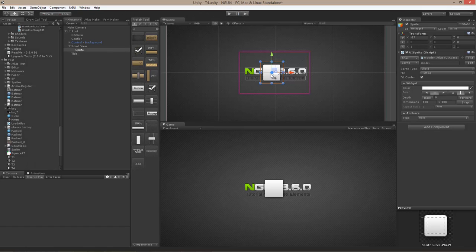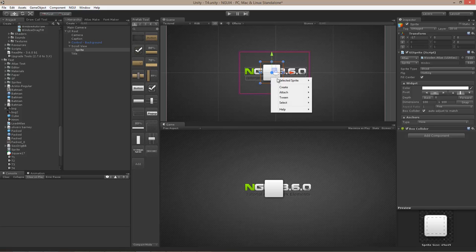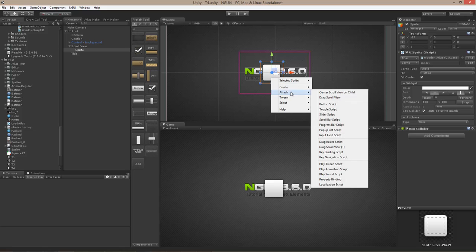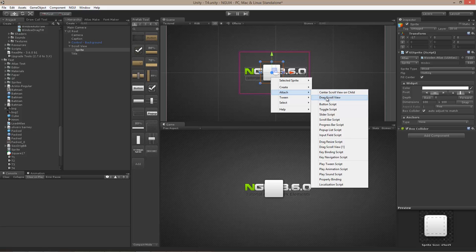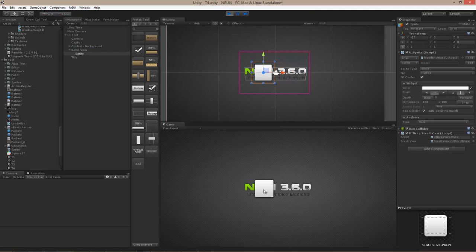That's because I'm missing two things. First, I need to attach a box collider so I can actually receive the events. Second, now that I have a box collider there are a lot more options in the attach menu, and I'm going to need the drag scroll view script. Now that I have a drag scroll view script on a collider, it will be possible to drag the scroll view with the mouse or with touch events.